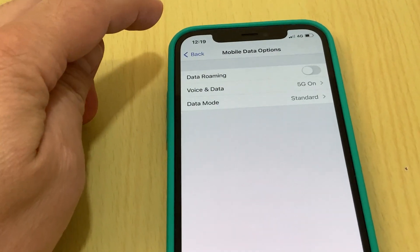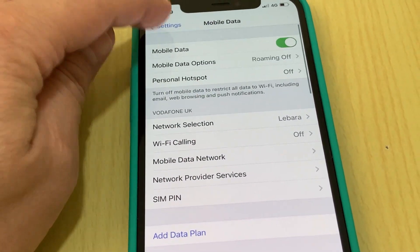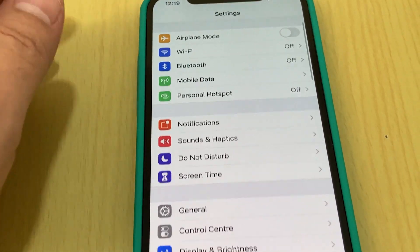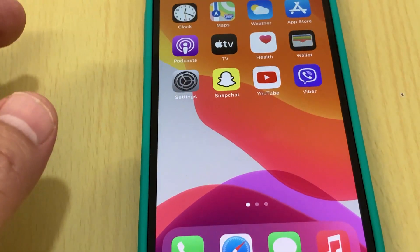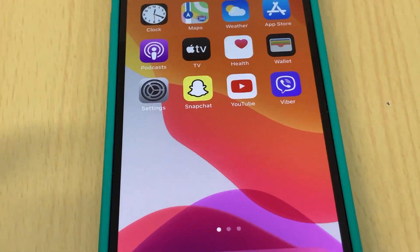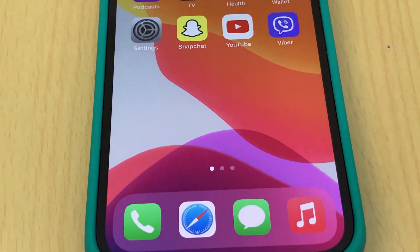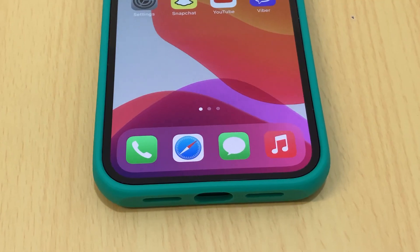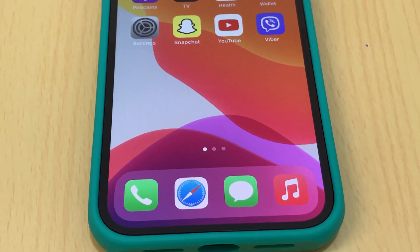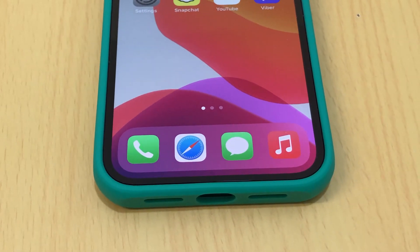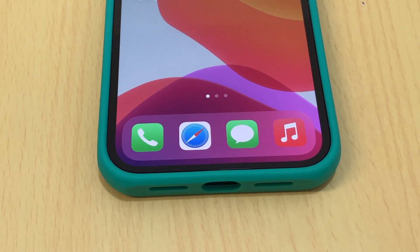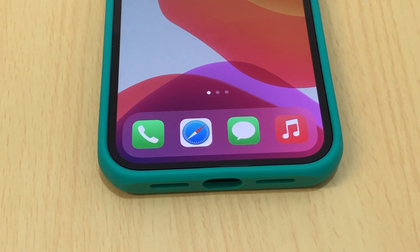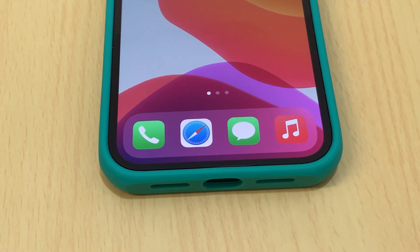We go back and the phone is now on 5G. Thanks for watching, take care, bye.